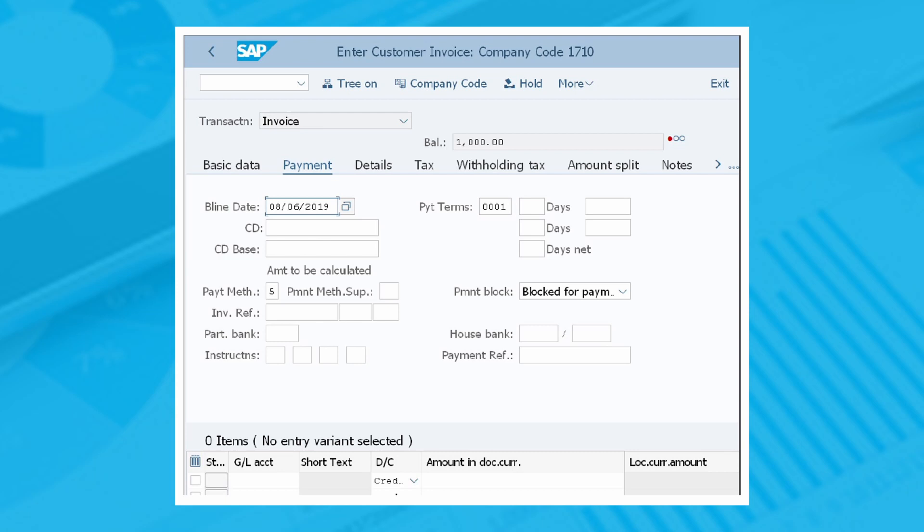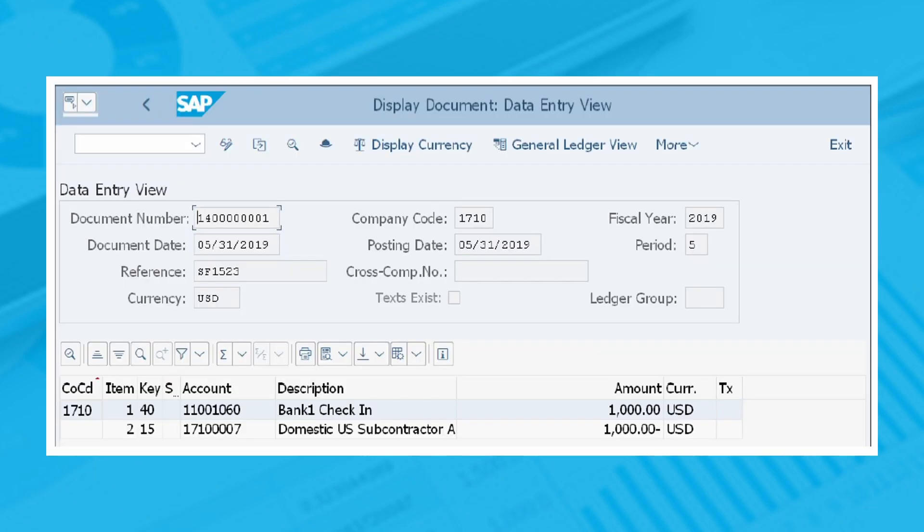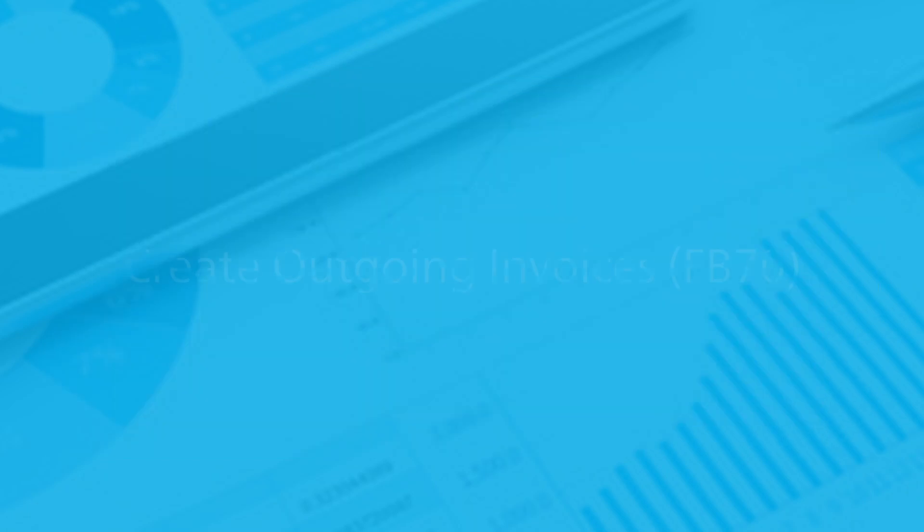In the next step, you need to click on the Post button to post the customer invoice document. You'll receive a message with a new document number at the bottom of the screen. You can display the document created by clicking Path, More, Document, Display to arrive at your created invoice.